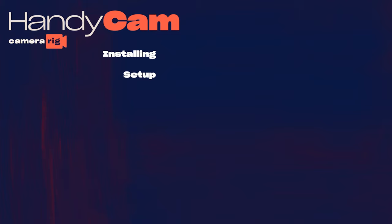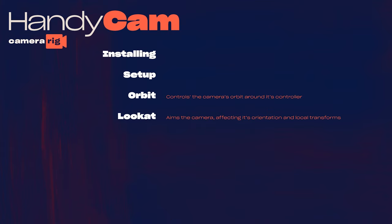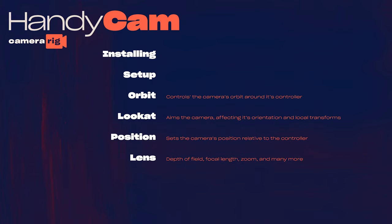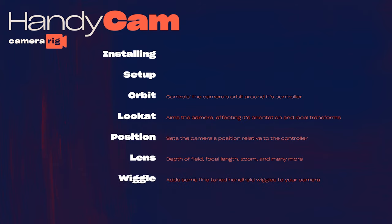We'll go over each of the features starting with orbit which covers how to control the orbit of the camera around the main controller, look at which is a group of features controlling how the camera looks and its local transforms, position offset which is the position in relation to the controller, lens which covers depth of field, focal length, and dolly zoom, wiggle which is a group of controls that easily allows you to apply handheld effects to the camera, and utility which includes refresh expressions, bake the expressions, duplicate the rig, all the setups and utility functions you can imagine.